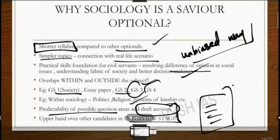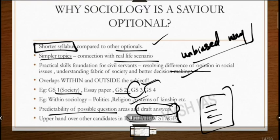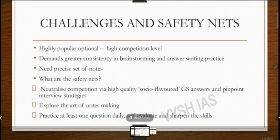At the interview stage, no matter which optional you have, many questions will be asked from social issues because you're going to serve society. So with sociology you get an upper hand over other candidates. There is also an essay paper in mains, and one essay will always be related to social issues — you're going to score high on that essay if you have sociology as your optional.